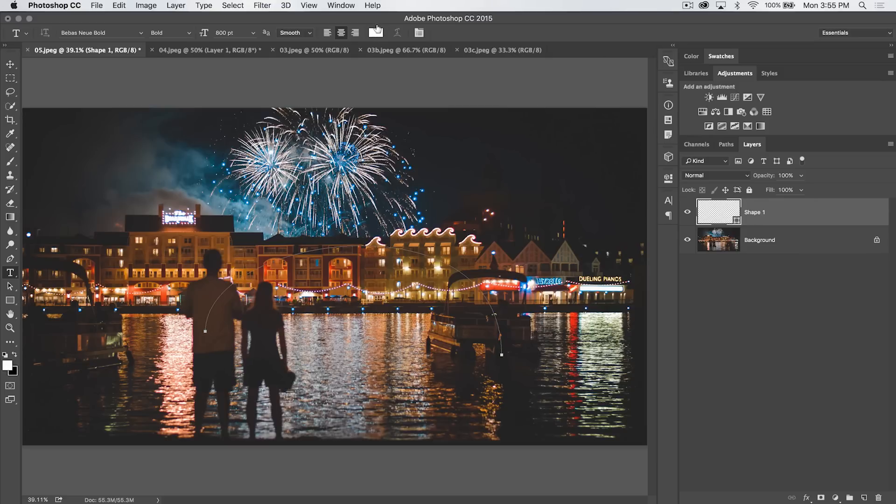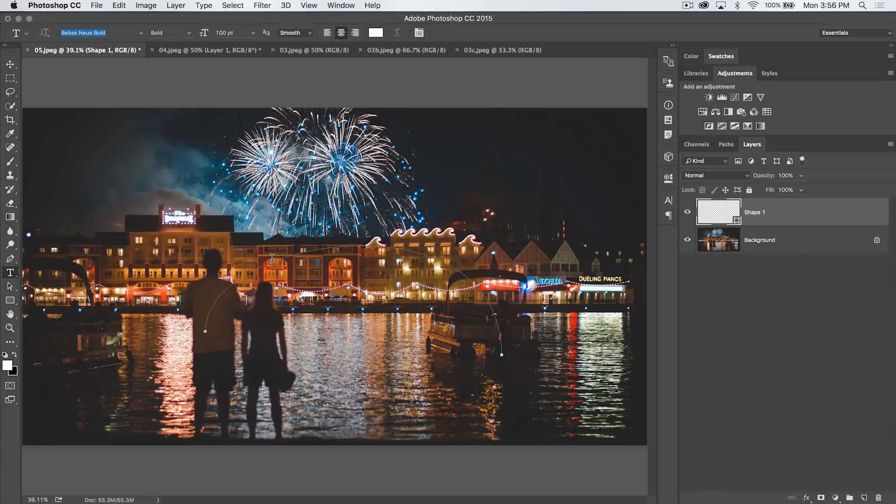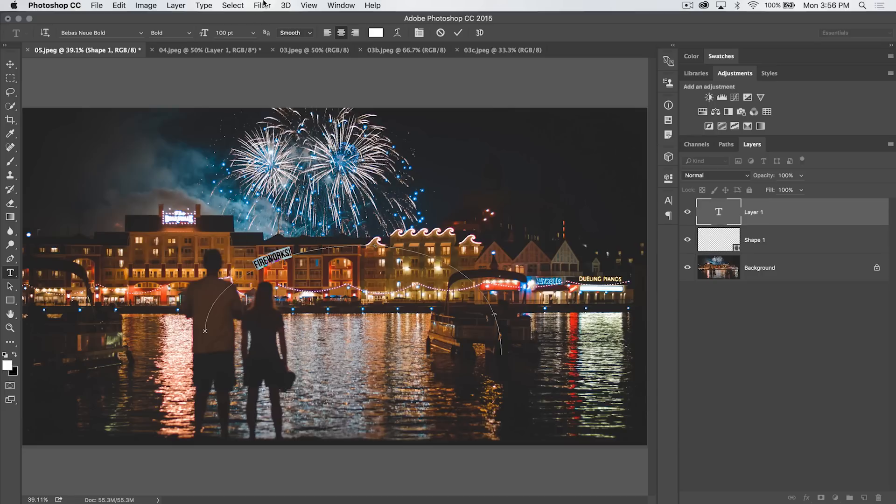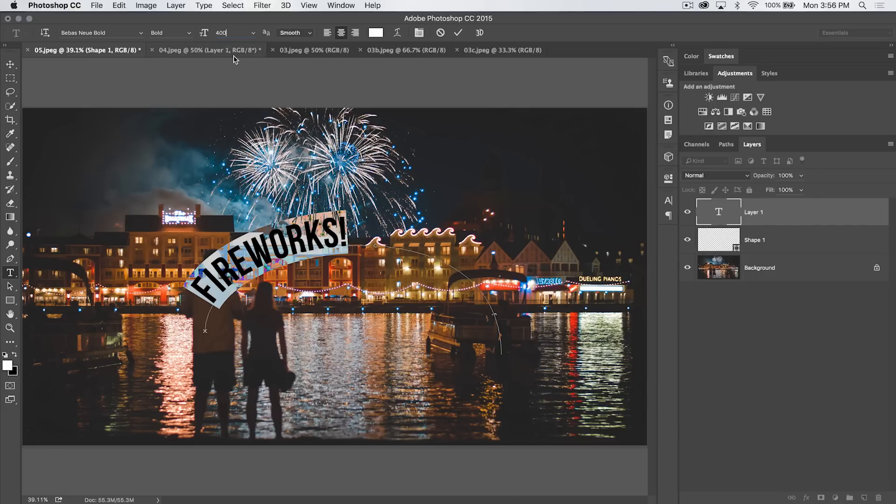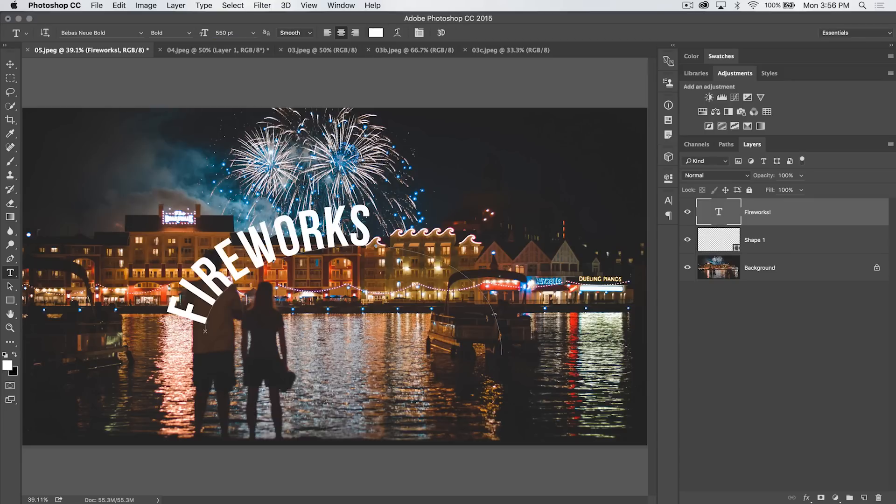I'm going to set my font size to maybe we'll go with like 100. And then when I hover over this path, you can see my cursor gets like a little serpentine path looking icon. That means you're creating text on the path. So we're going to go ahead and create text on the path. And we're going to say fireworks, exclamation point. Let's highlight this text and make it much larger. Let's go like 400. You know what, let's make it even bigger. Let's go 550. There we go. Cool. I'm going to commit that change.